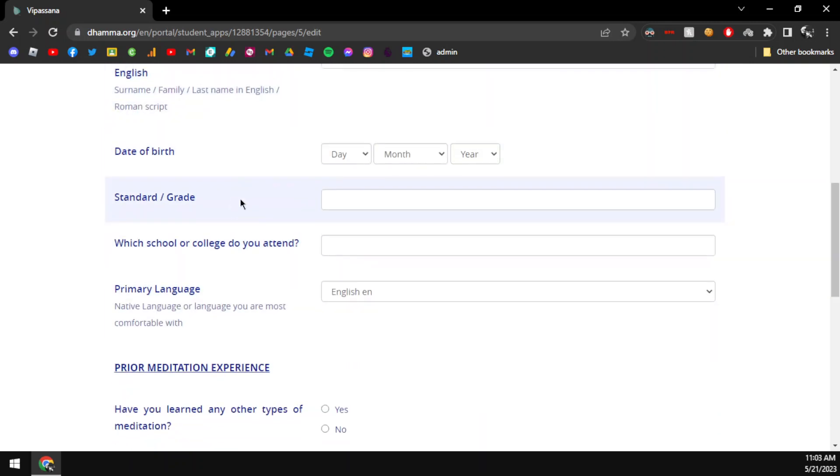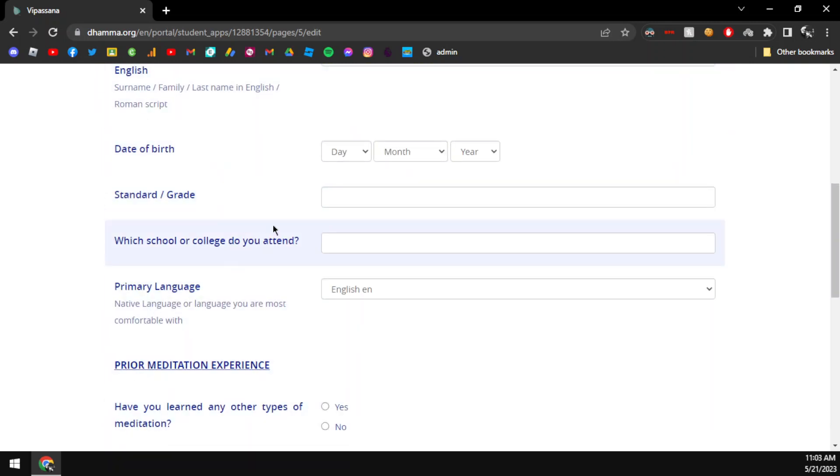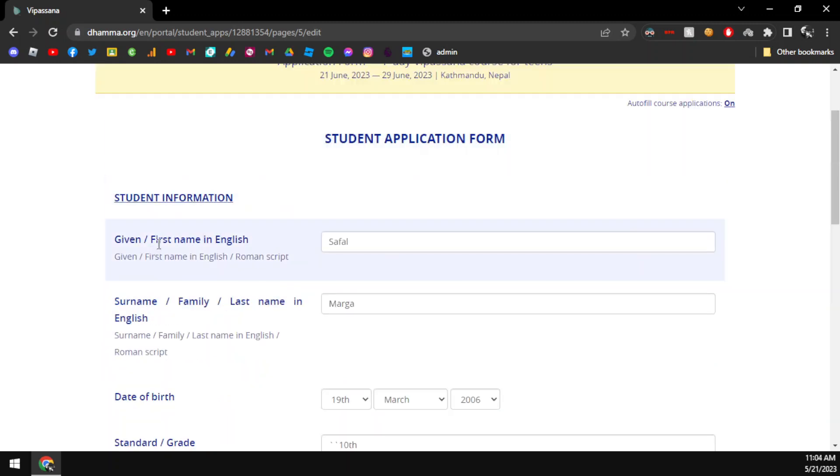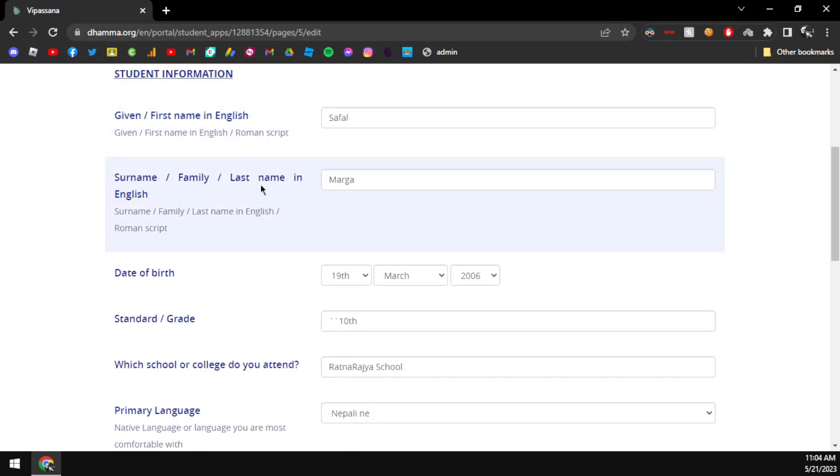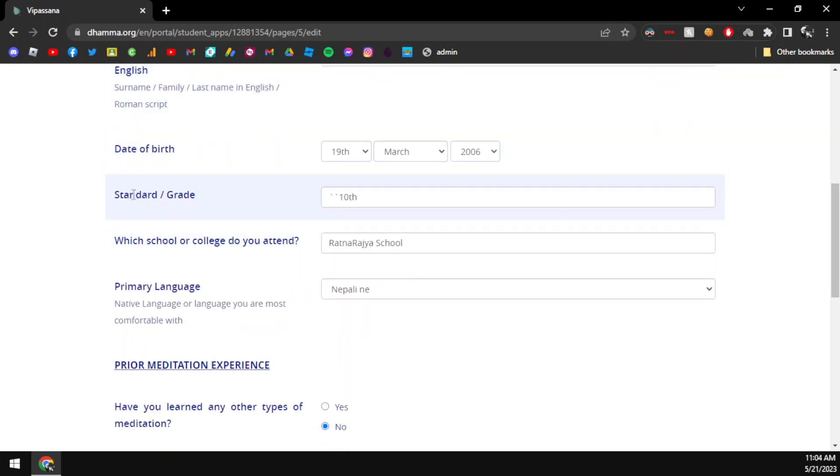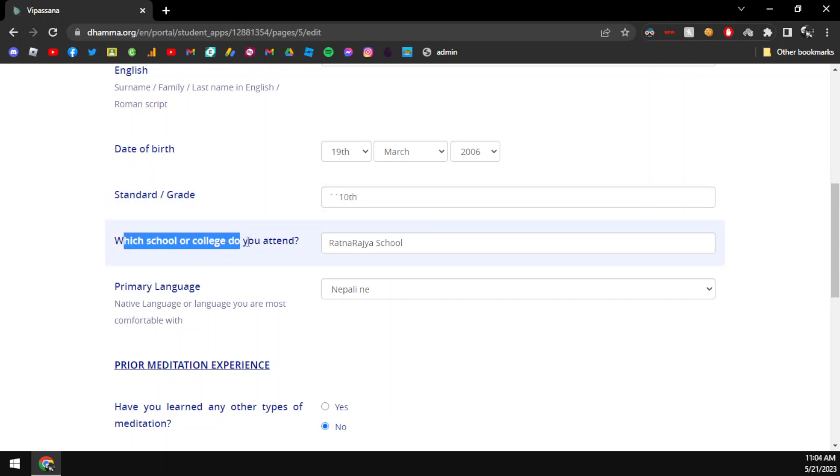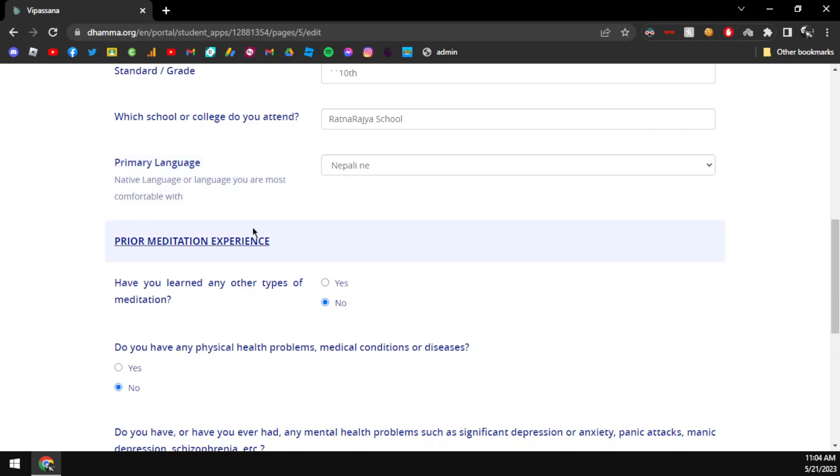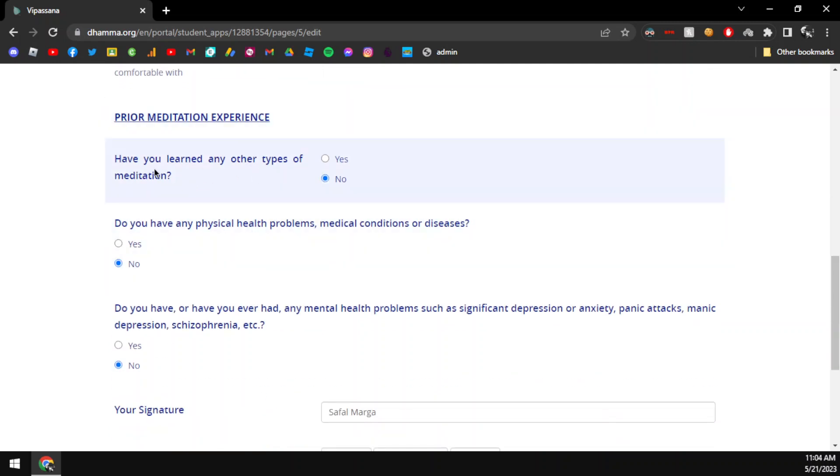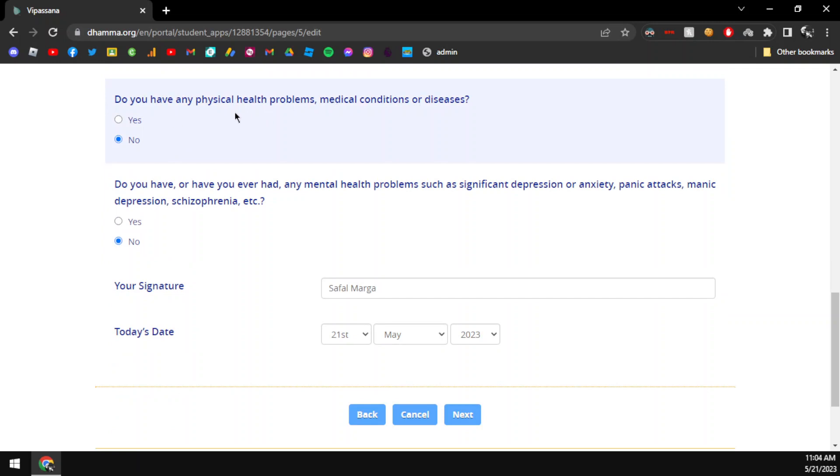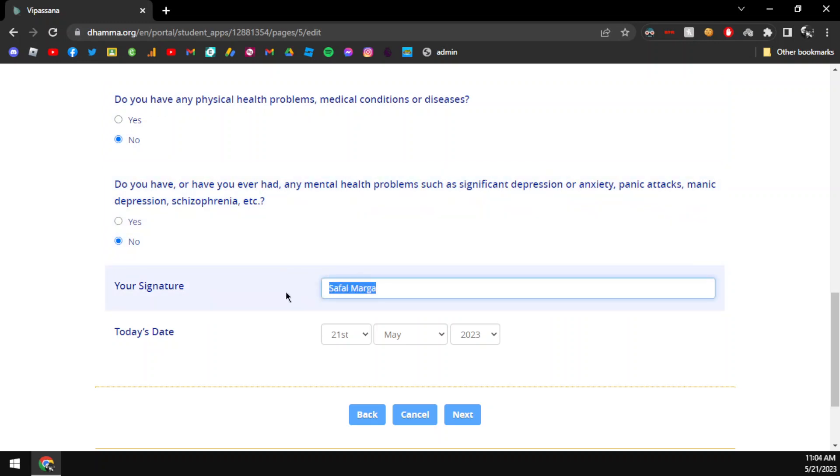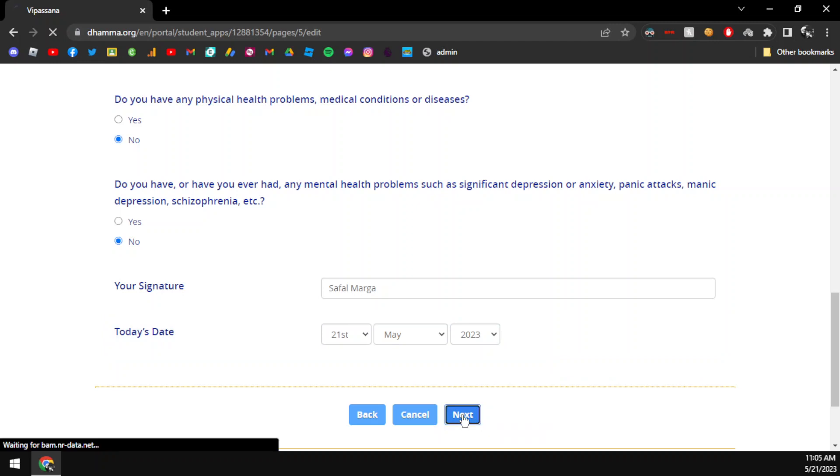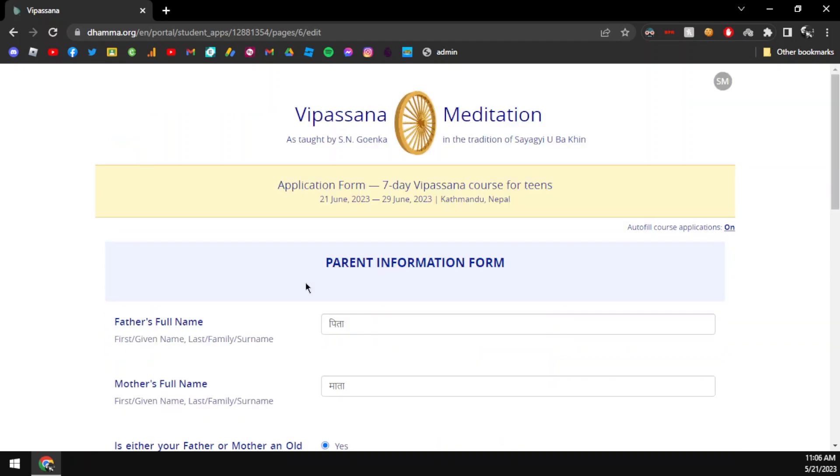I will show you the form. You need to enter your name in English, your date of birth. There are fields for school or college, main language, mother tongue. You indicate if you have any physical problems, health problems, or mental problems. Then you provide your digital signature and click next.